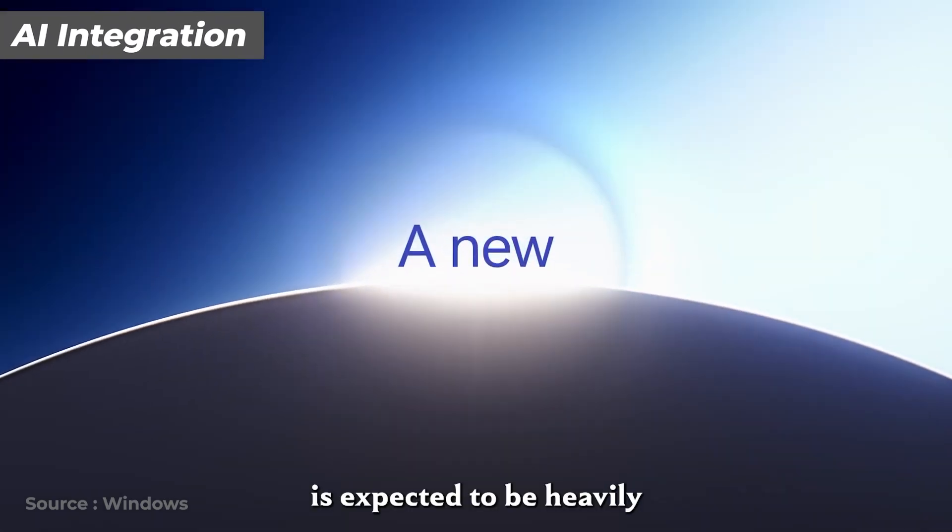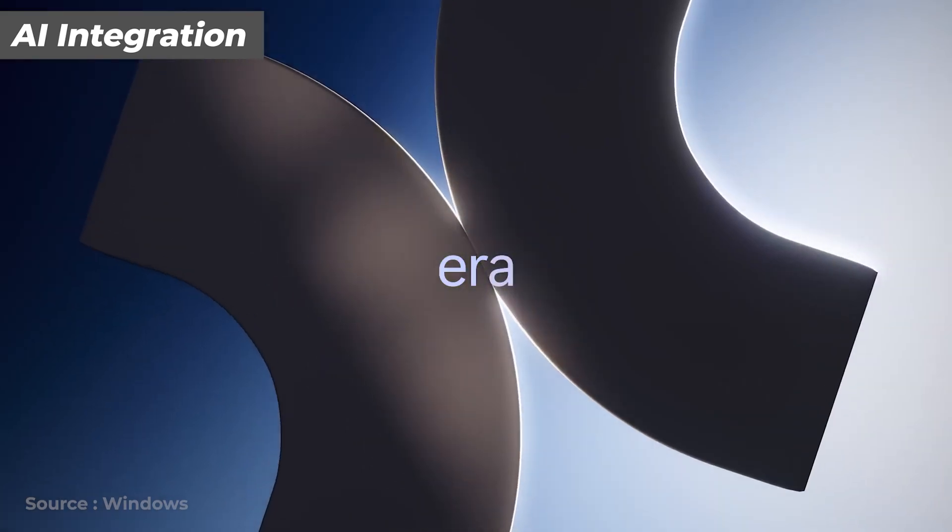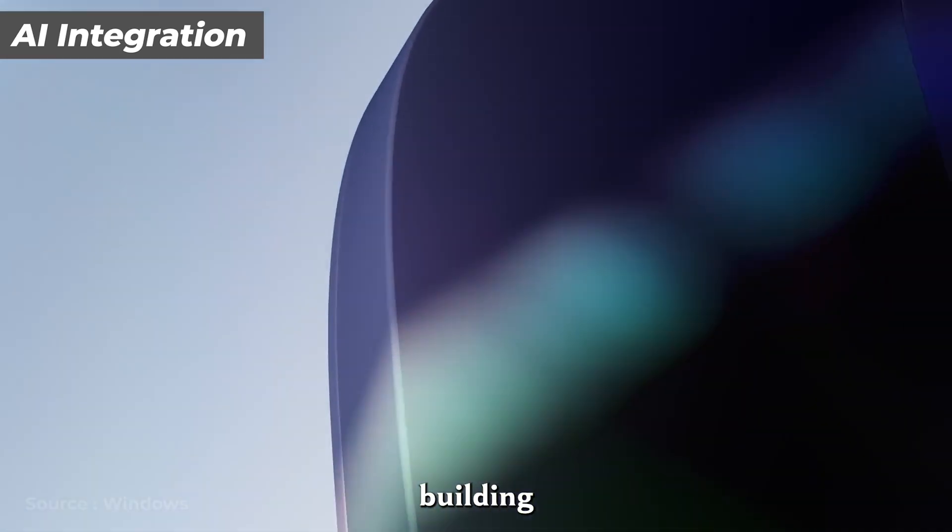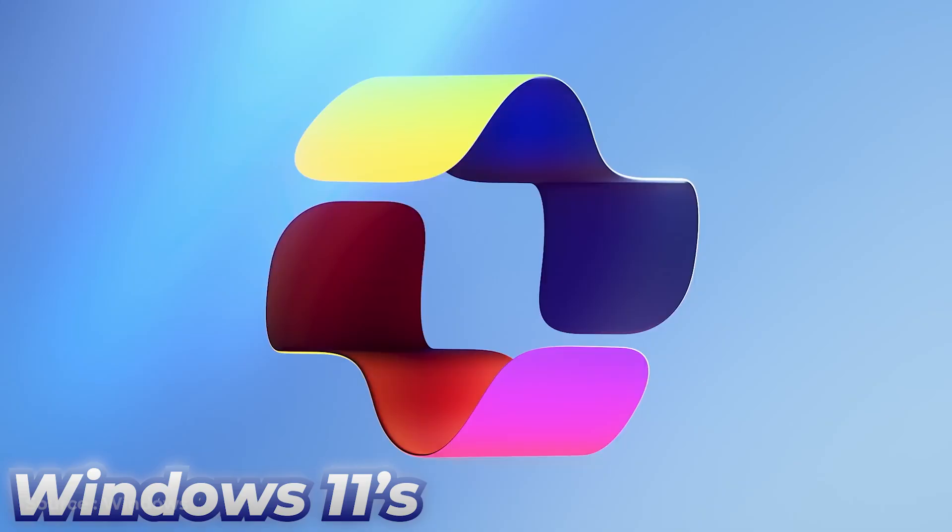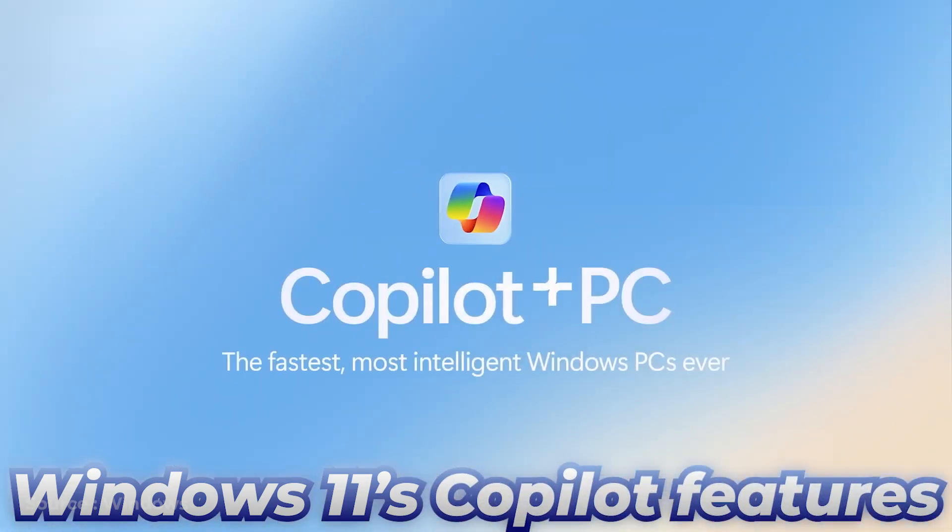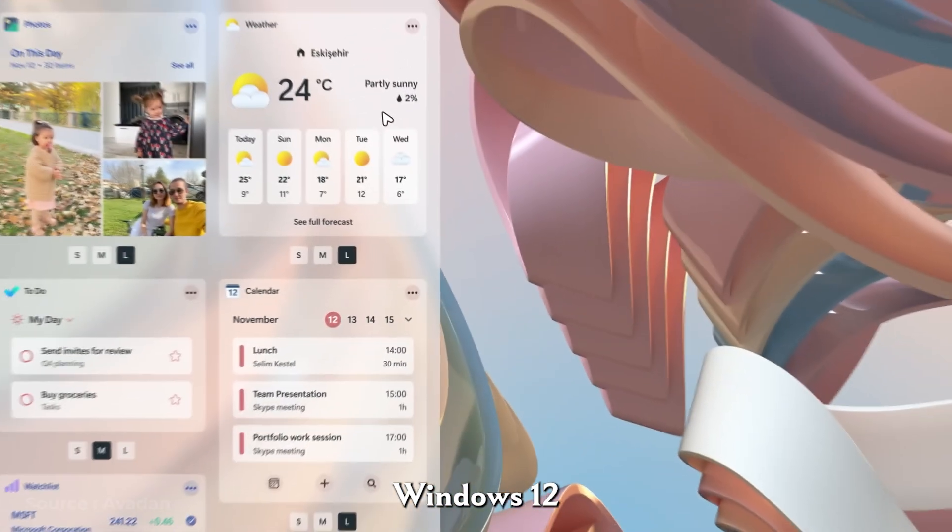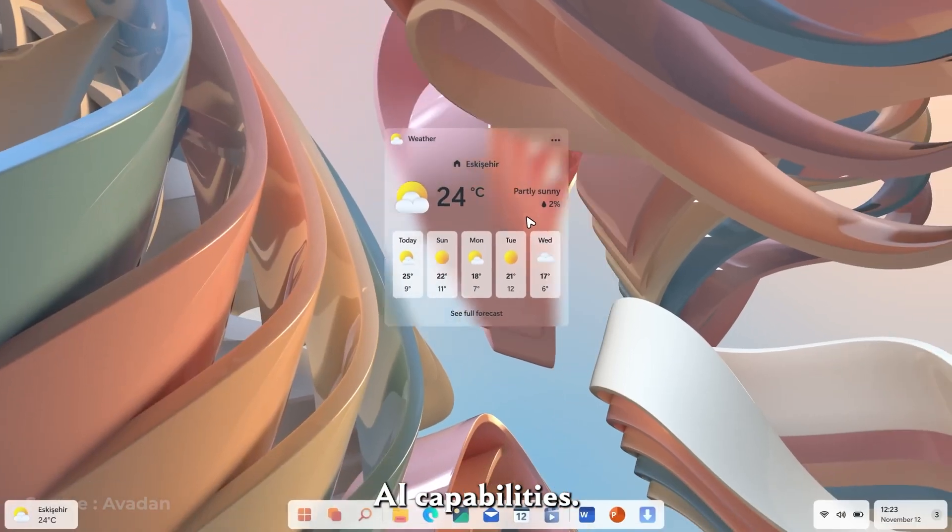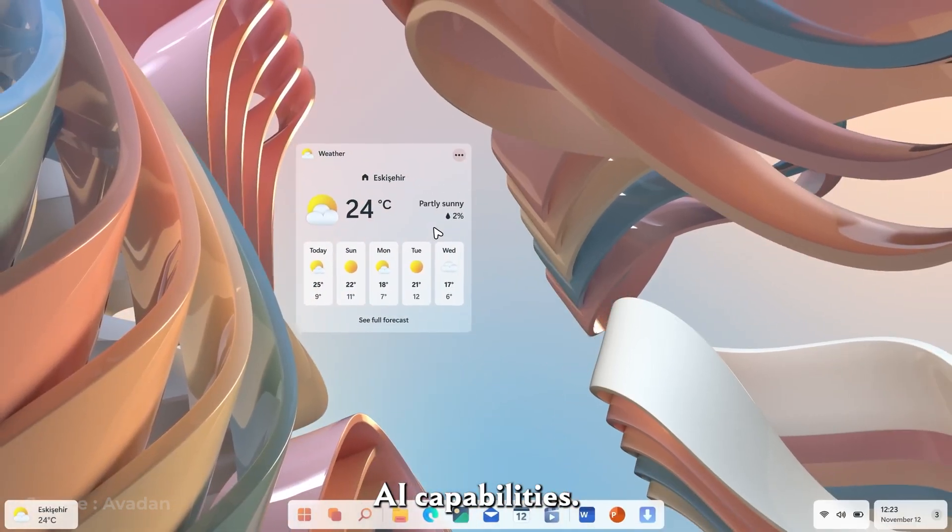Windows 12 is expected to be heavily AI-focused. Building on Windows 11's Copilot features, Windows 12 might introduce more advanced AI capabilities.